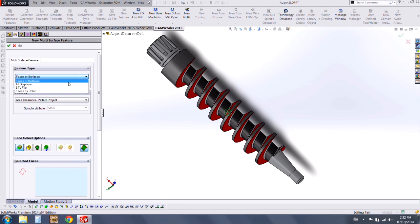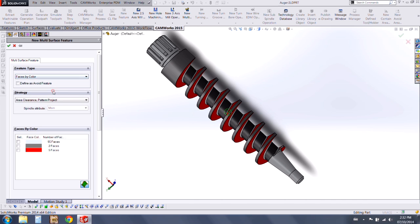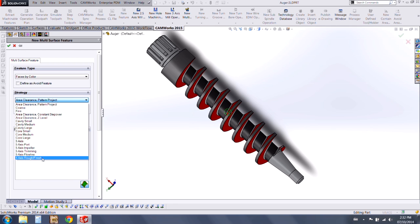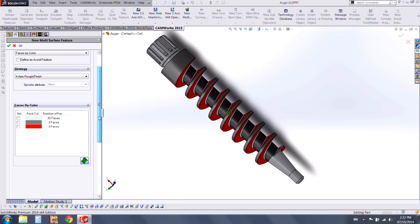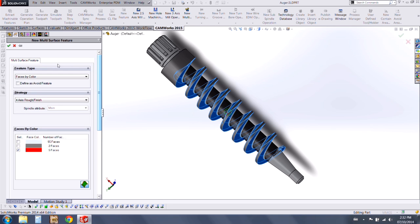Under feature type you'll now see 'Faces by Color.' I'll choose that, and I don't want to define it as an avoid feature, so we'll leave that unchecked. I've created a strategy for this part, so I want to use my 4-axis rough finish strategy, and I'm going to choose the red surfaces to apply my toolpath to.